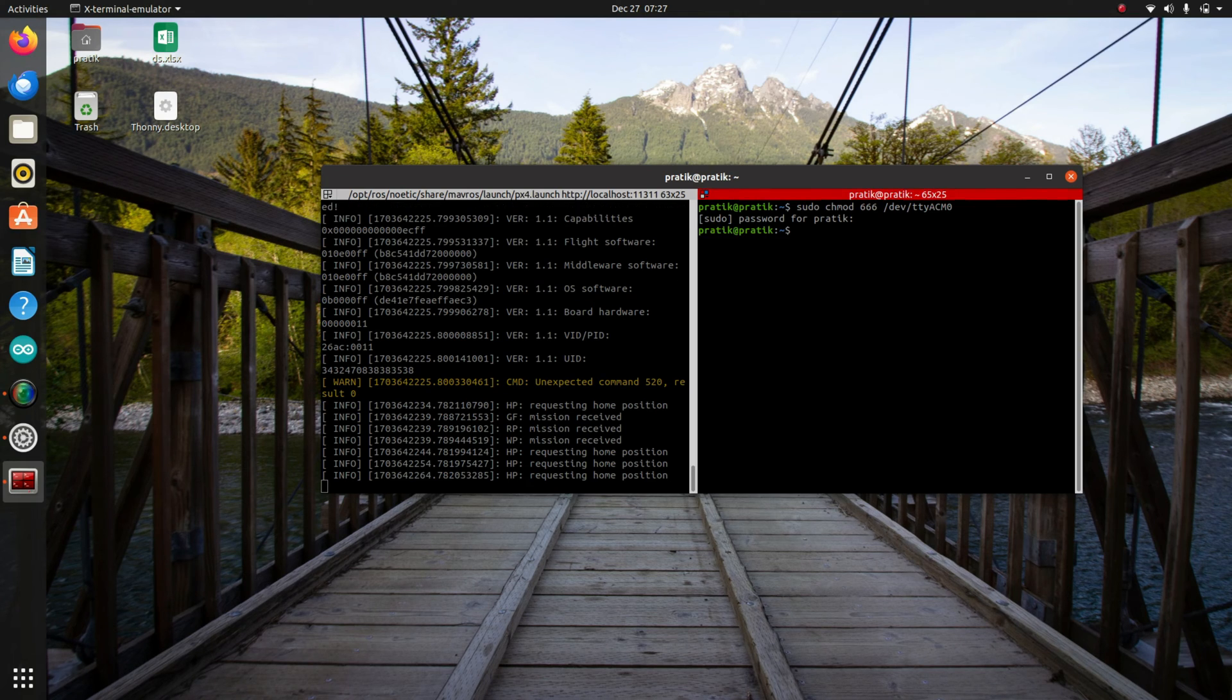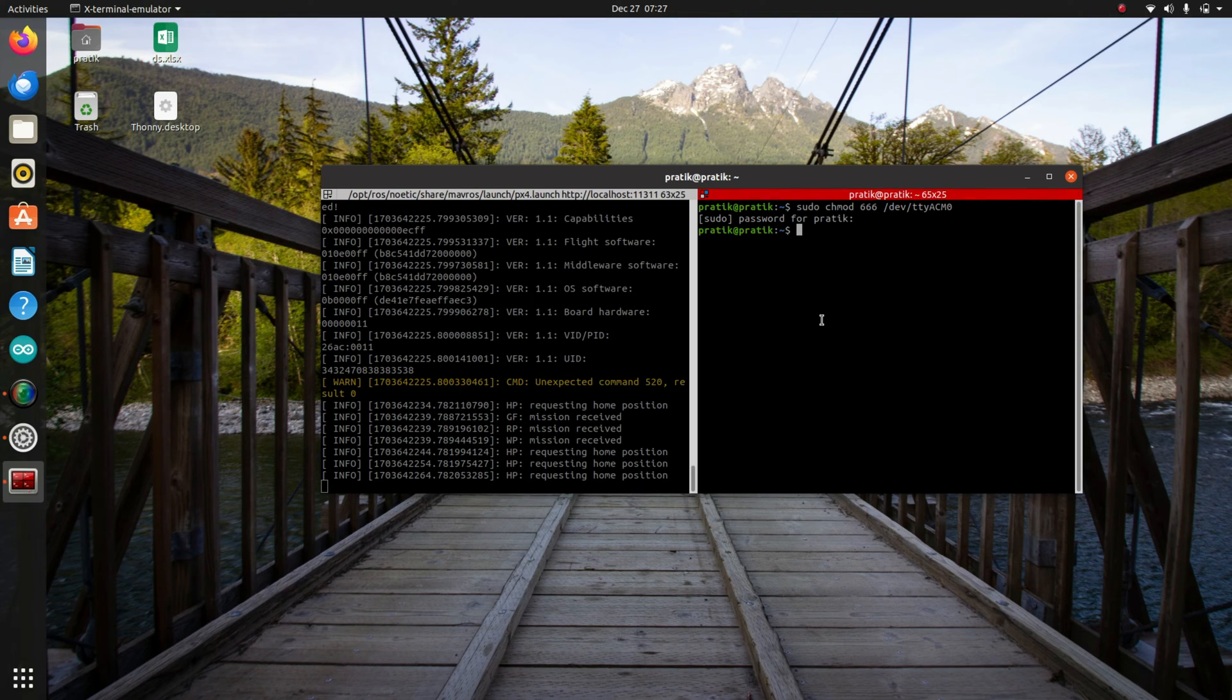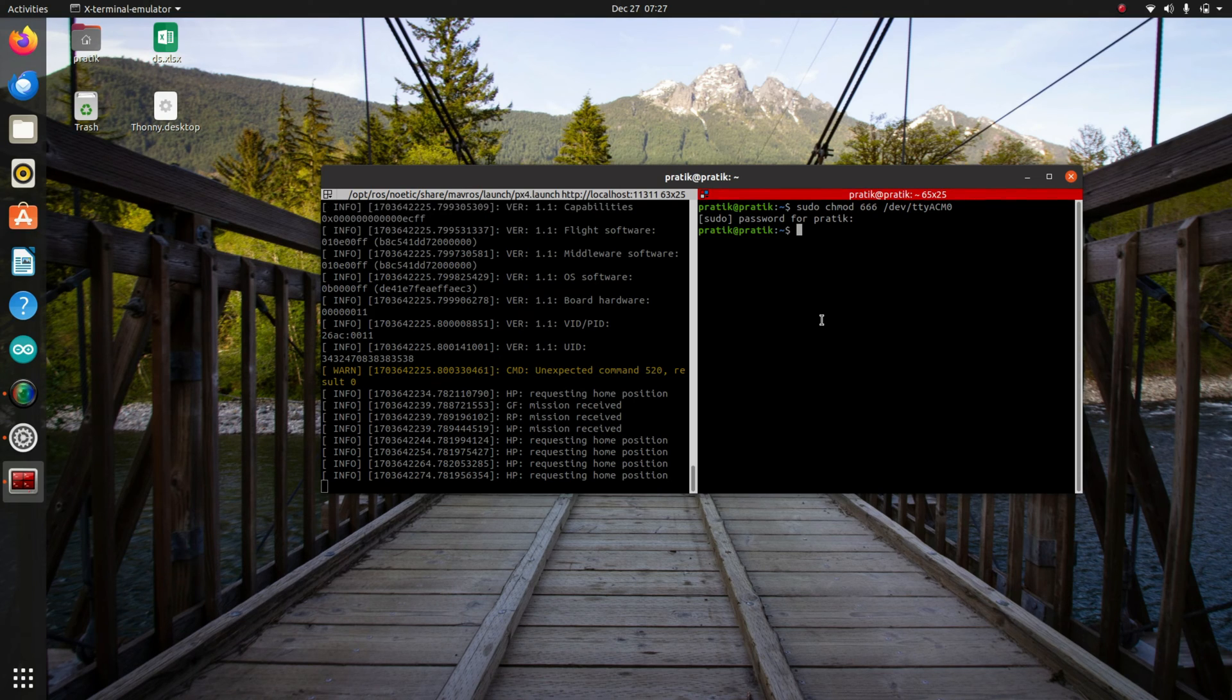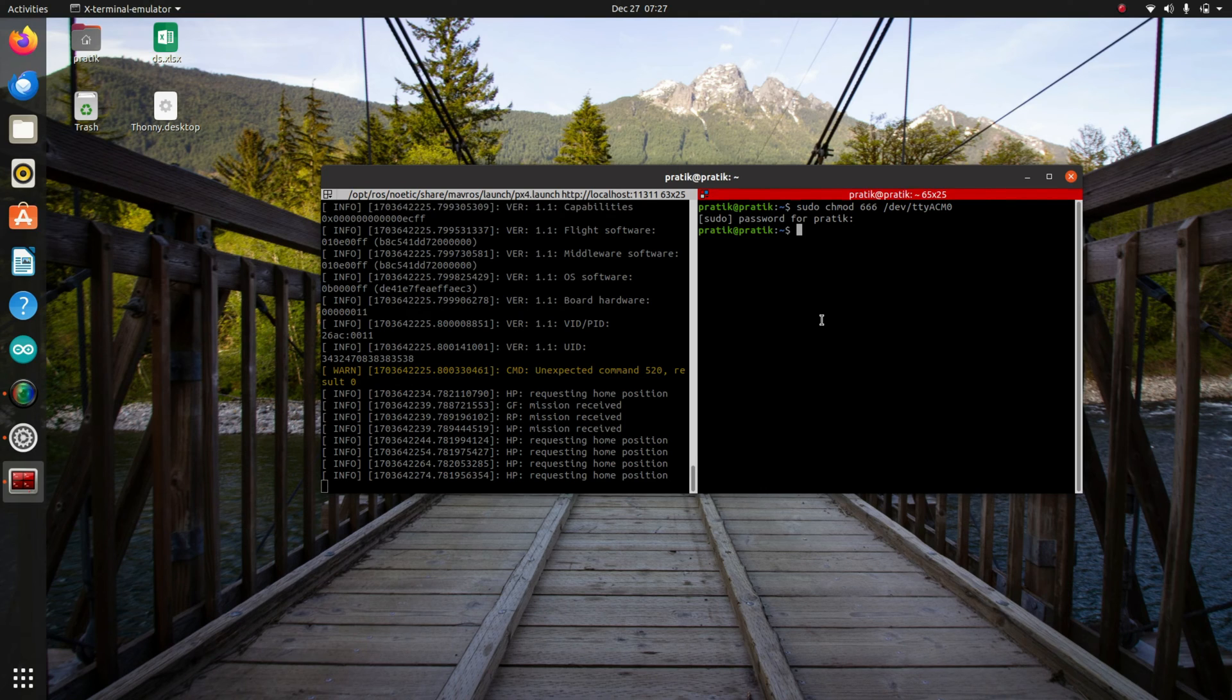Okay, here we have given the permission. But in my system, the permission was already given, so I did not need to give the permission. But in your case, sometimes it may fail. So you need to give the permission to establish the serial communication.